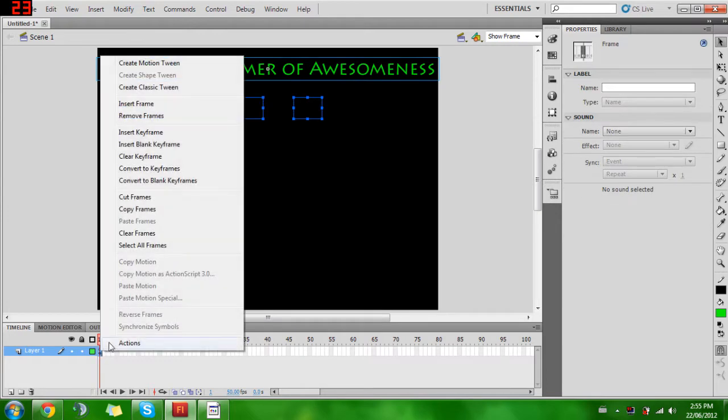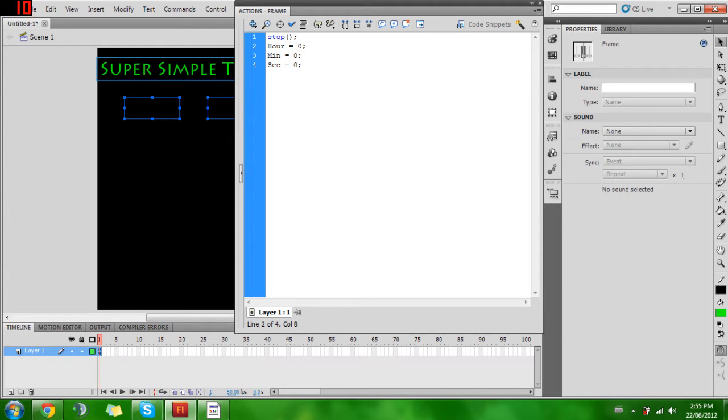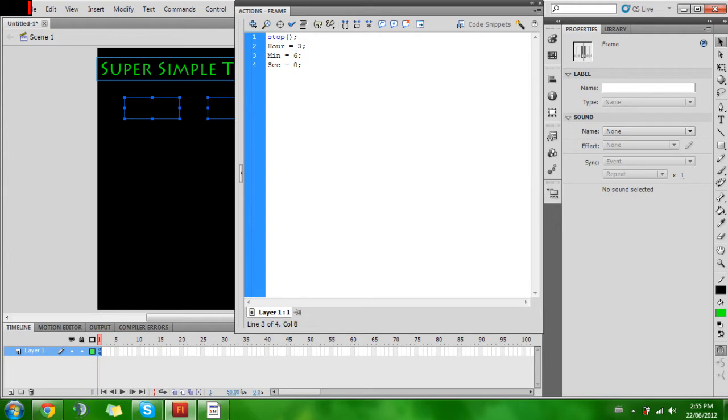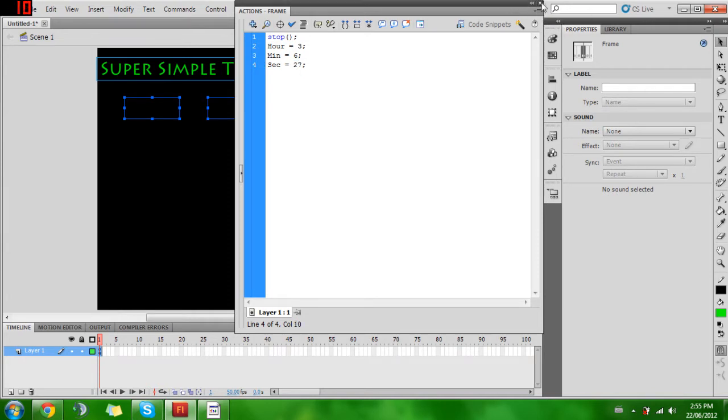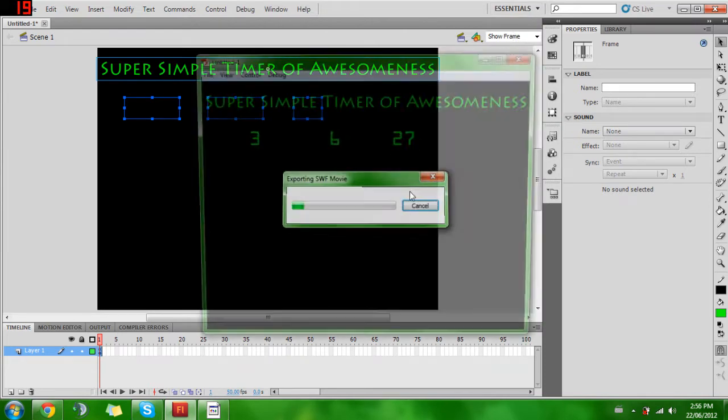This continues from part one, so that's important because we're just going to be modifying this. Into our frame here, into the actions, in our hours, minutes, and seconds, here's where we'll adjust what number it counts down from. I want it to count down from three hours, six minutes, and 27 seconds.